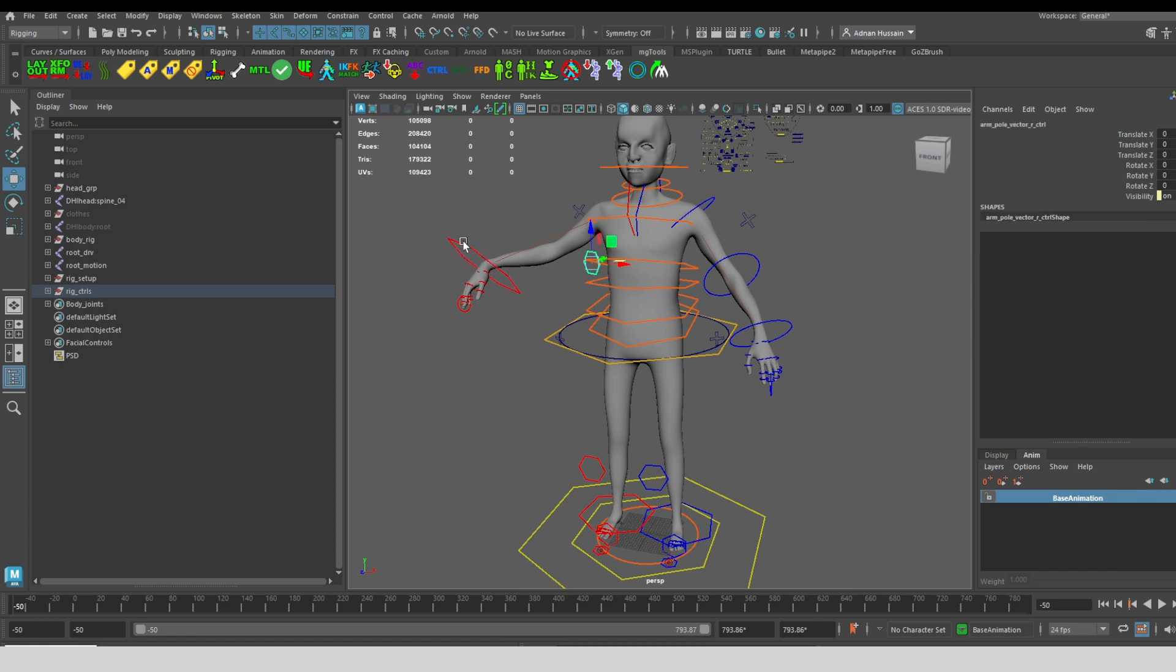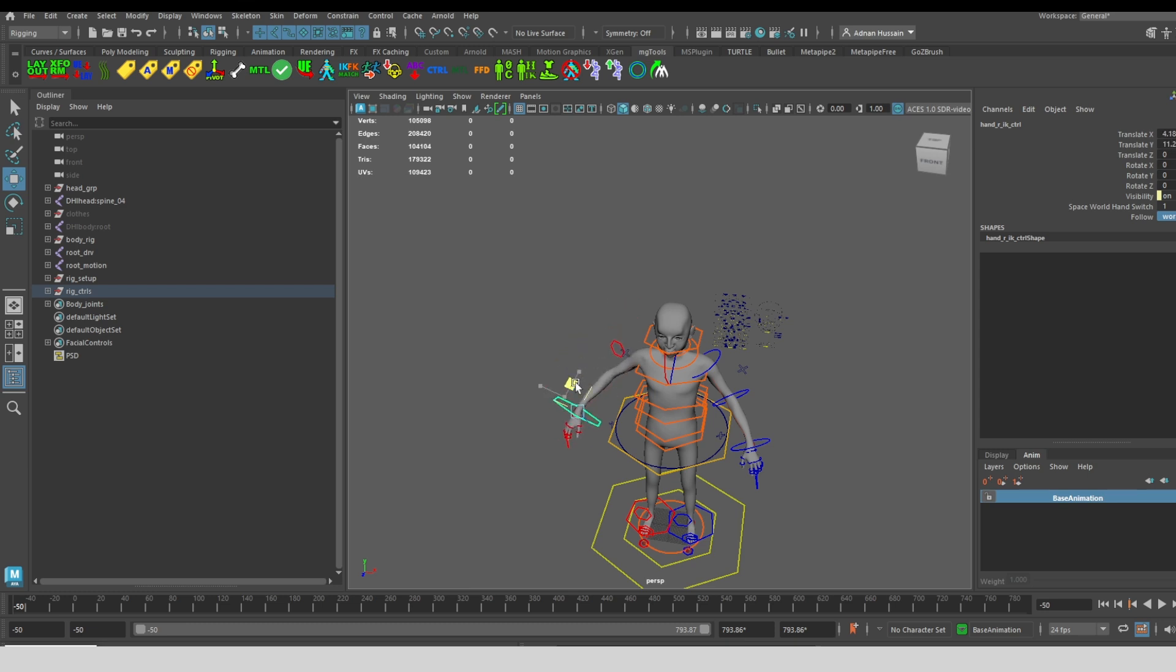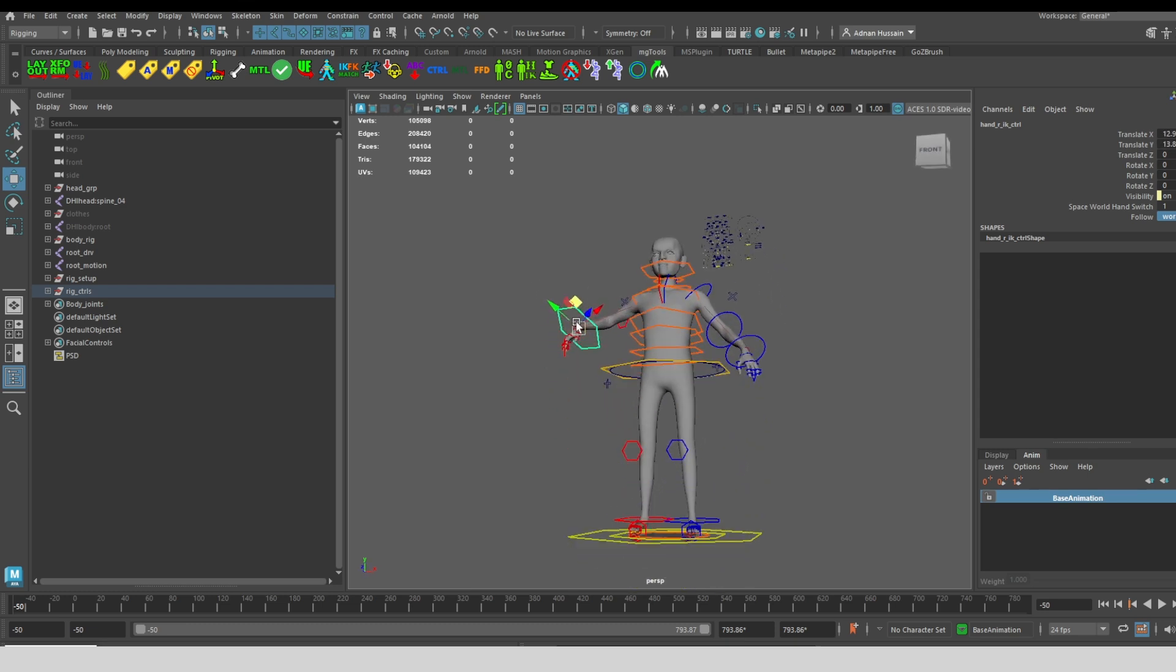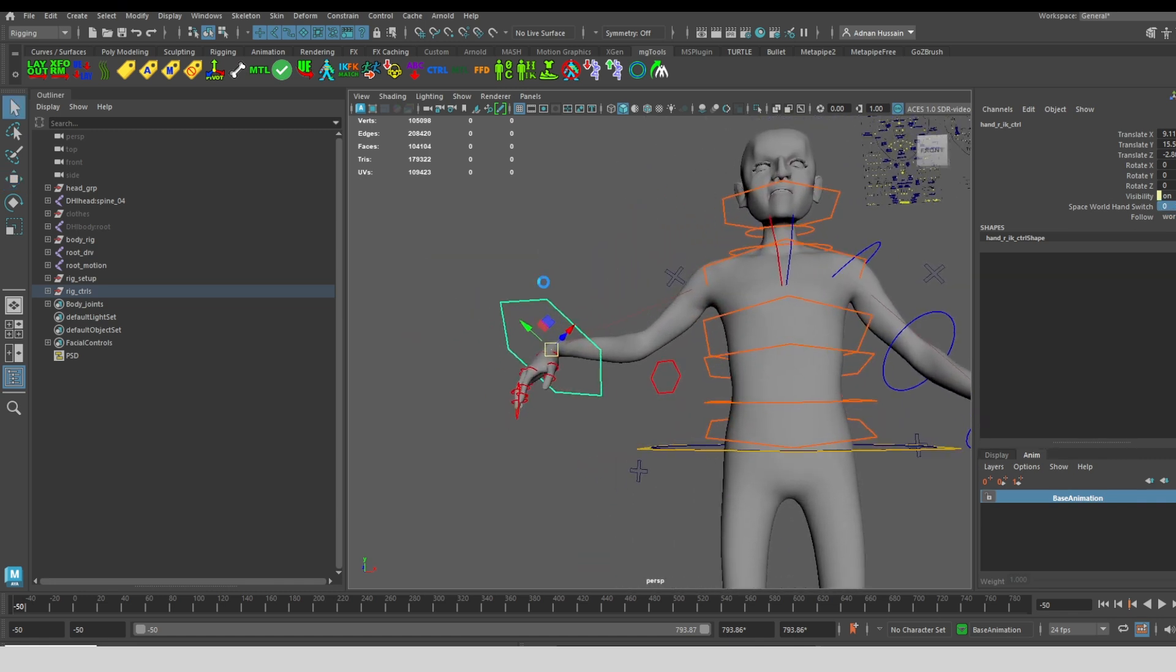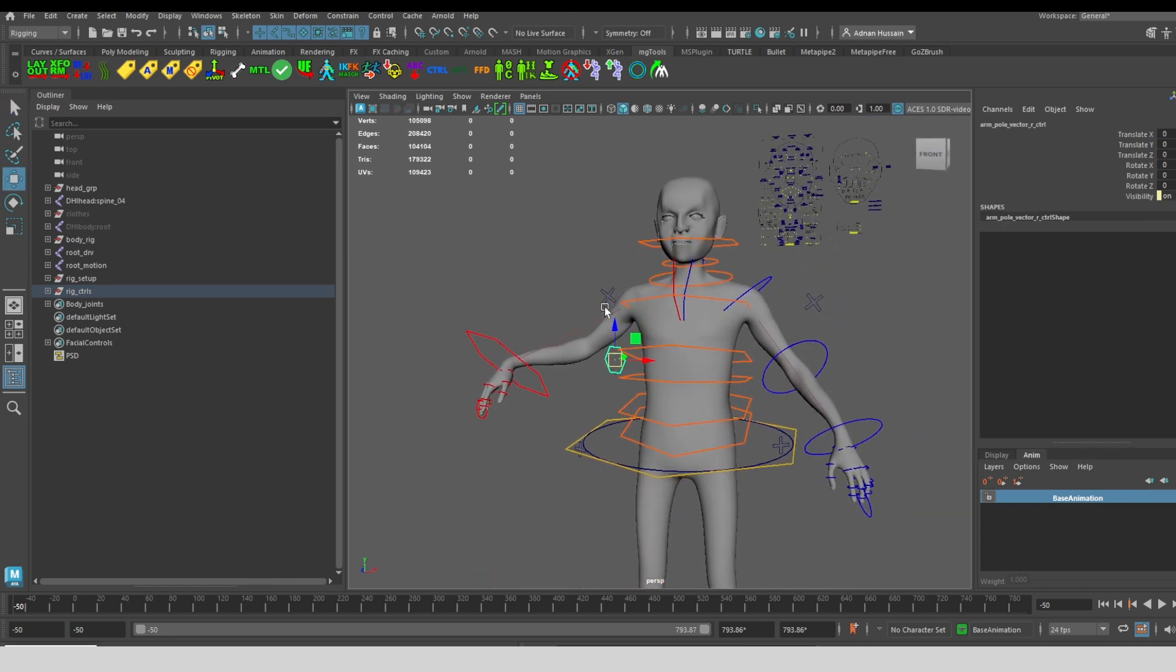With that pole vector, I can either have that pole vector follow the world, or I can have it follow the hand. Now I can move this arm around, and you can see that the pole vector follows. But if I want independent control, then I can change back to following the world.